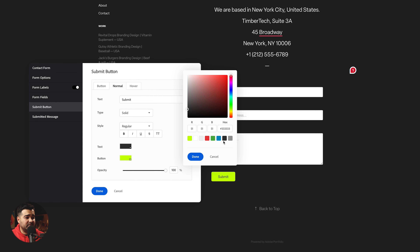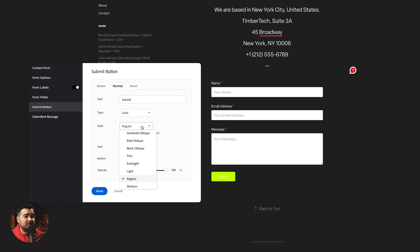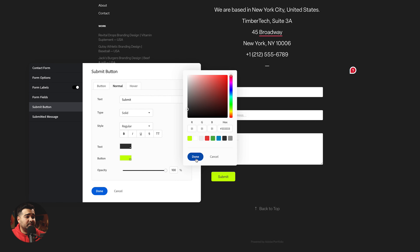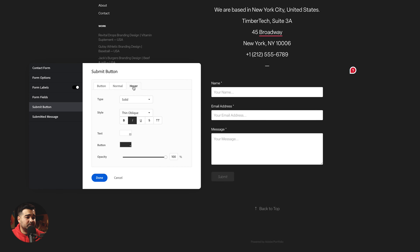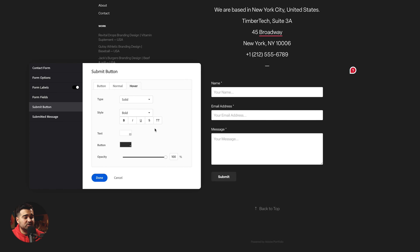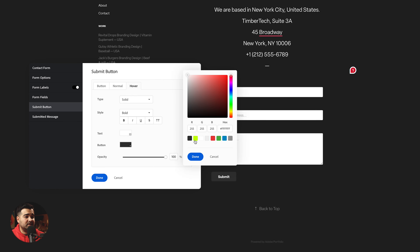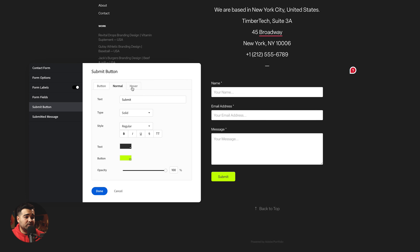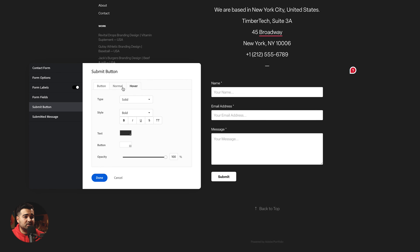I'm going to click the text and select black, then press done. Now I'll go to the hover option. Here we're going to set it to bold — change the text to bold. The text will be black, press done. The button background will be white, press done. So it's going to go from normal to hover like this — those are the changes we're going to have with that button.